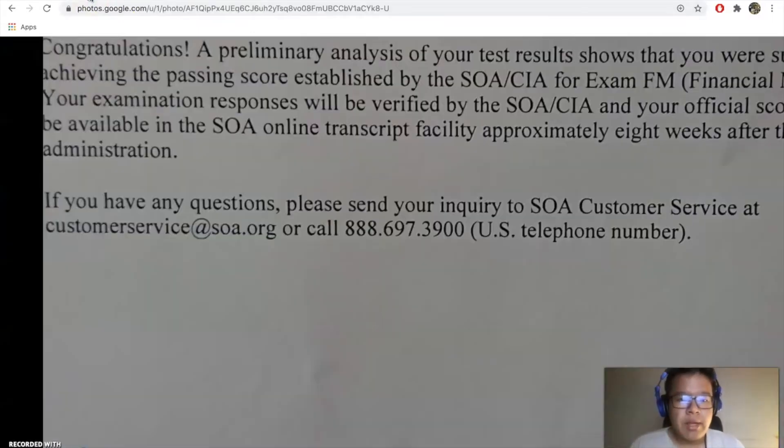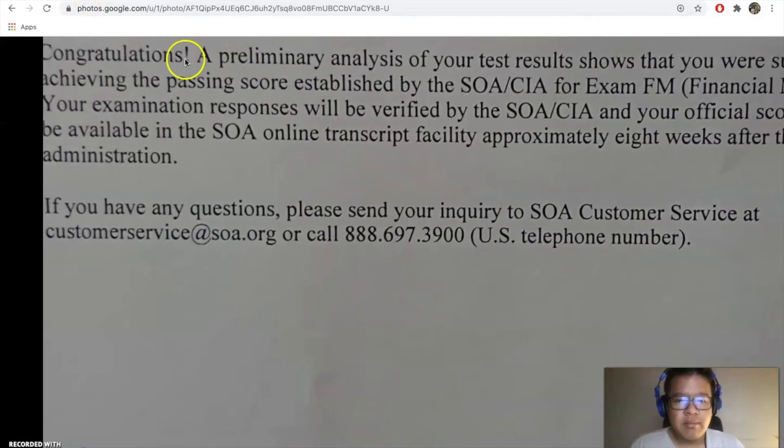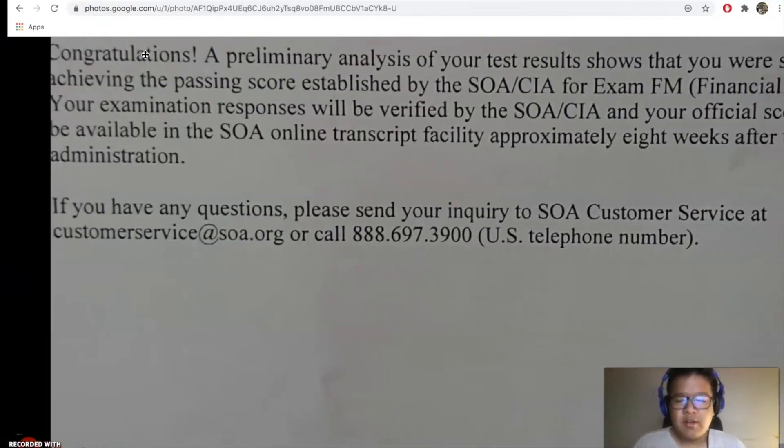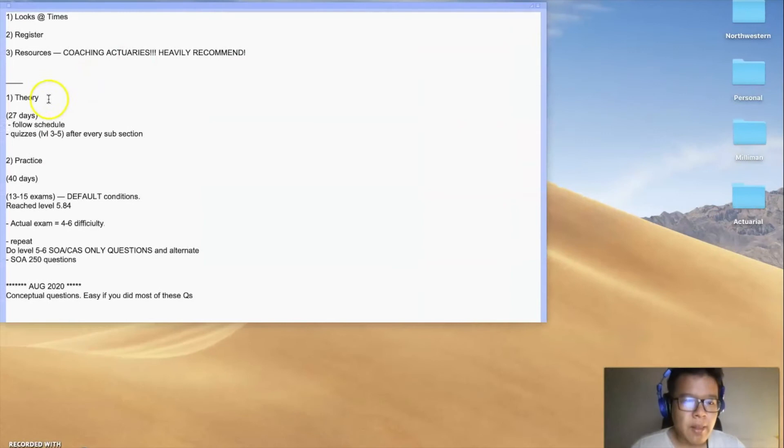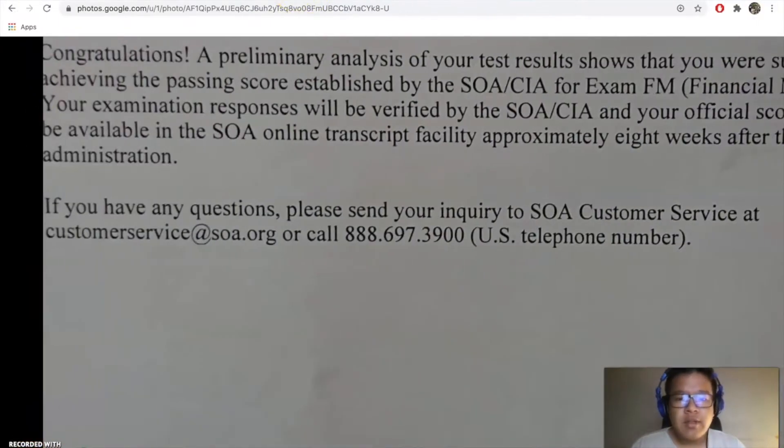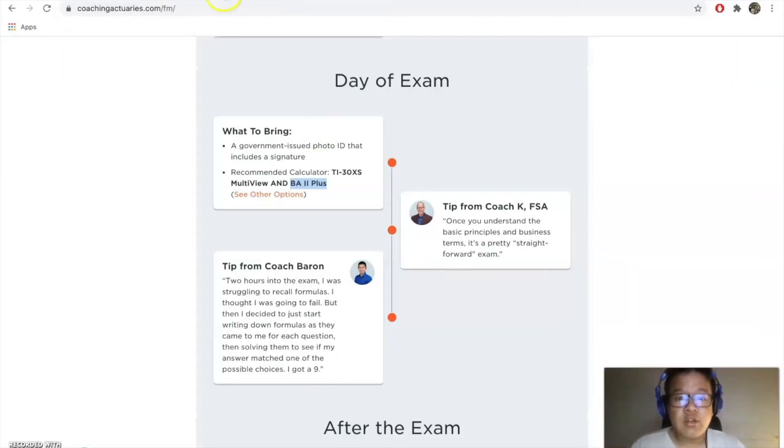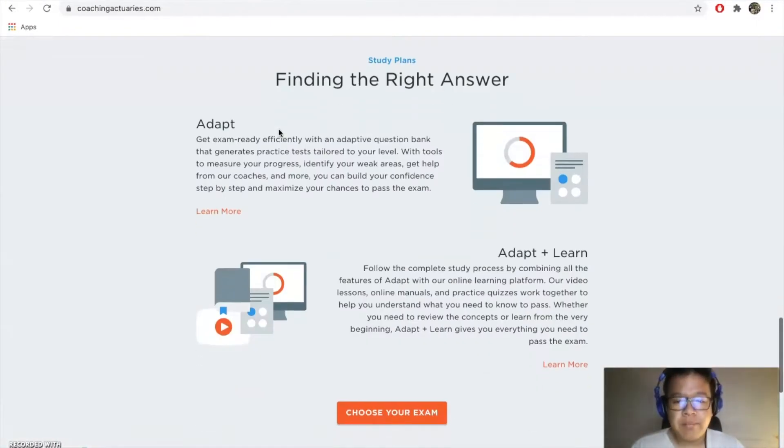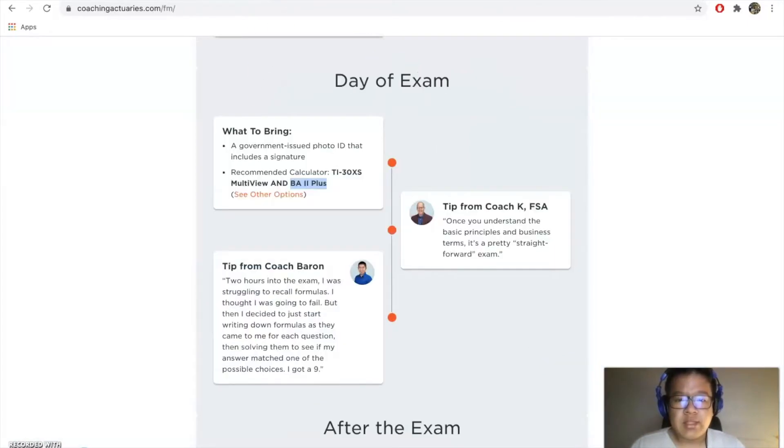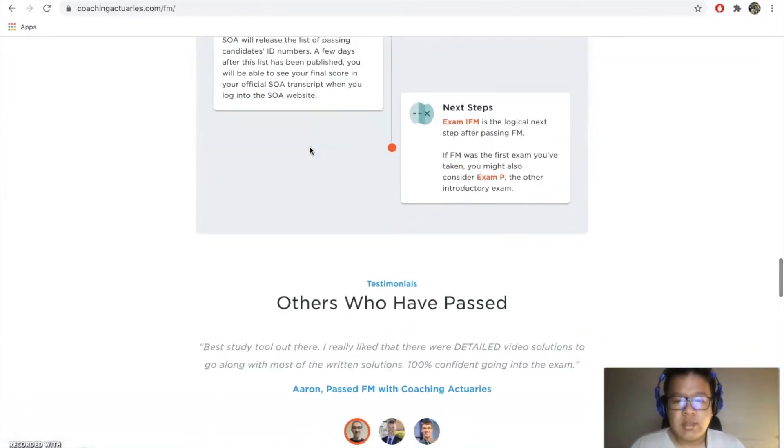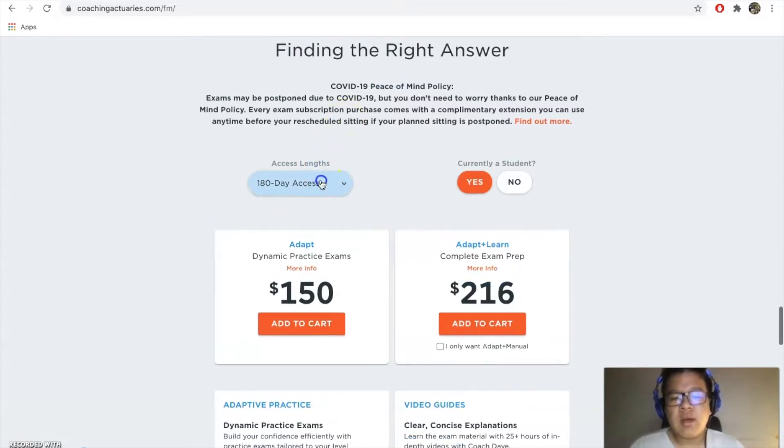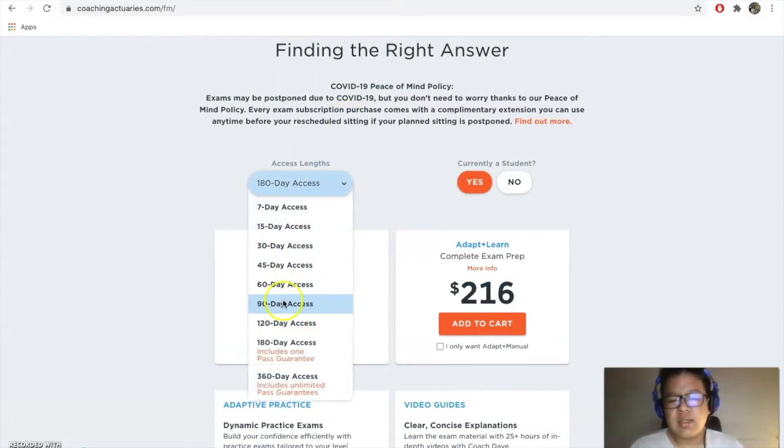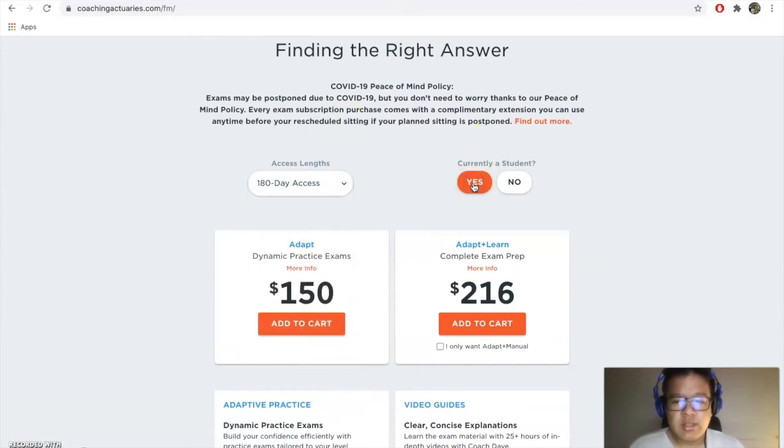The step-by-step procedure of me passing—I don't know what score I got, but I passed and that's all that matters—is to follow the schedule really carefully. I think that's the key thing.